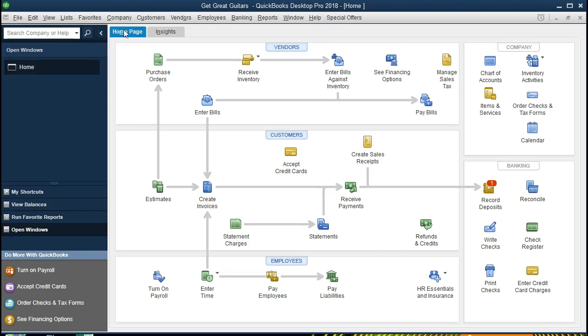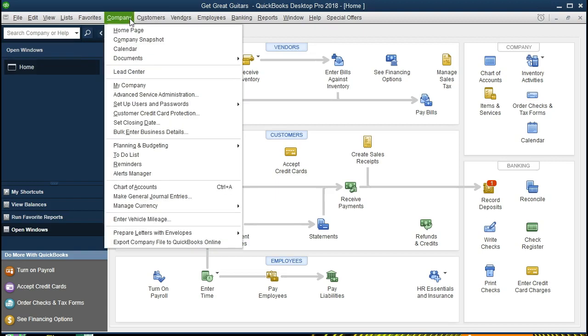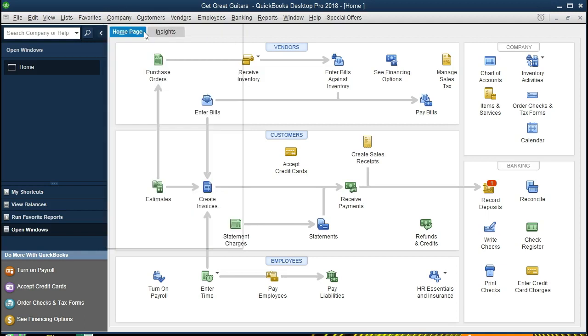In order to open up the home window, go to the Company drop down and Home Page. This will be our starting point every time when we take a look at the QuickBooks products.